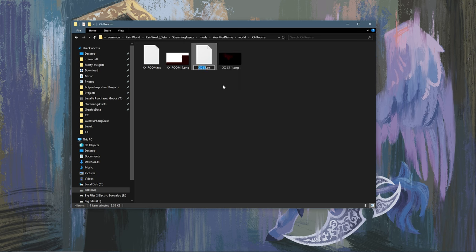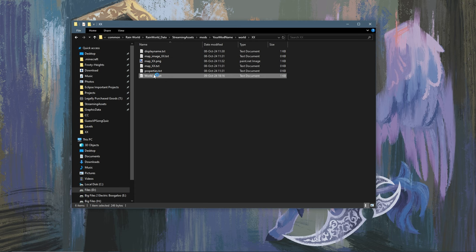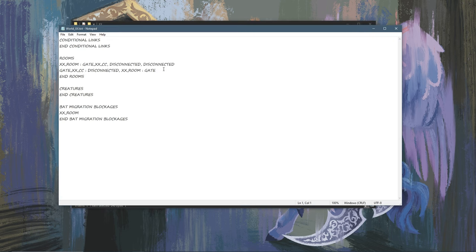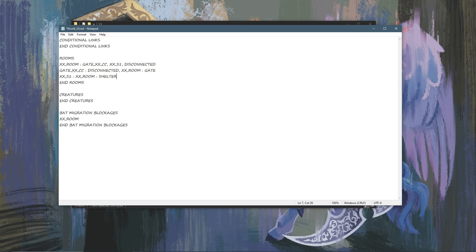Then I'm going to copy the name of the room, go to xx, open up world xx, and I'm going to add a new room. And I'm going to connect this to the first room that we made. And then because this is a shelter, we need to mark it or tag it as a shelter.